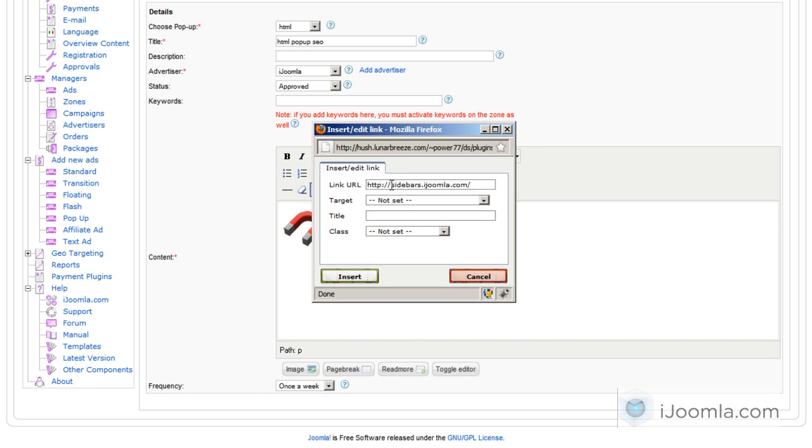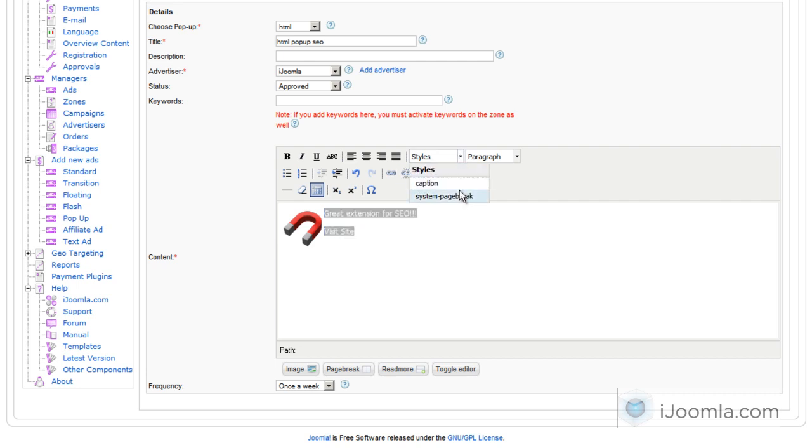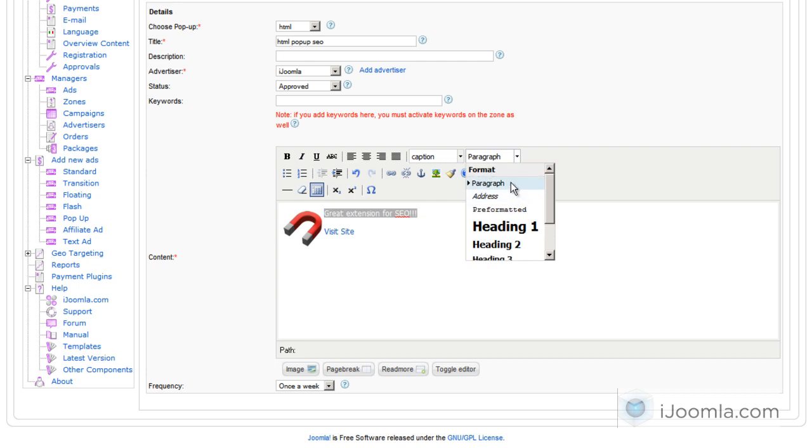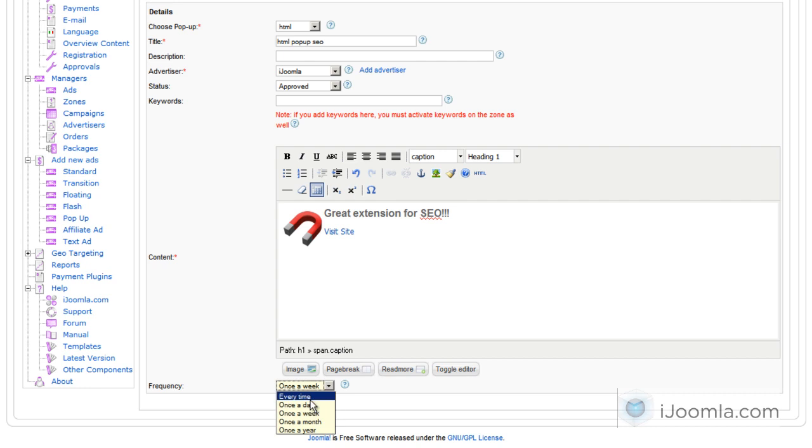Choose SEO and click Insert. And you can also make the text bigger, just like you use any HTML editor. Alright, I'm going to choose again every time just for demonstration.